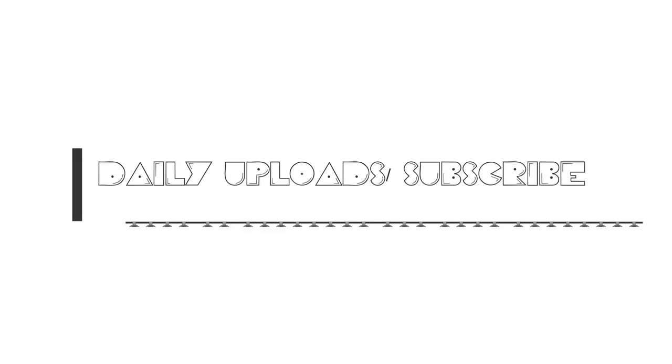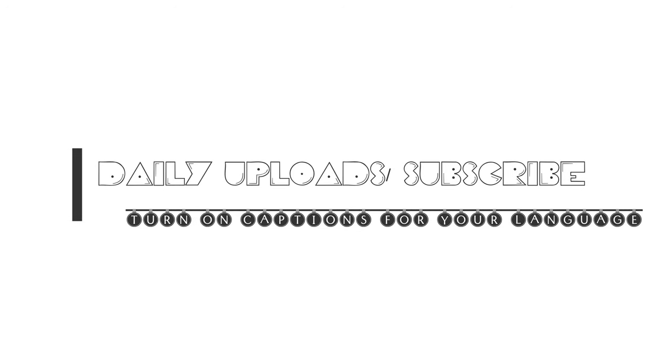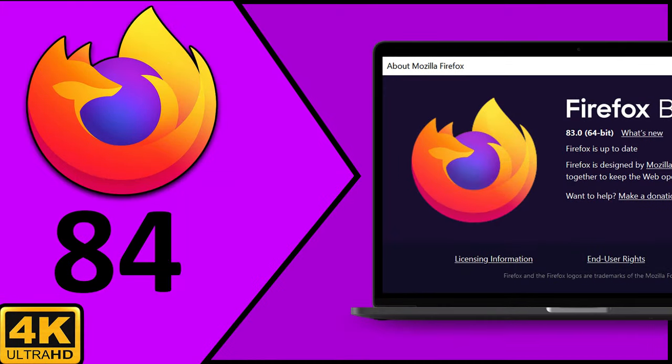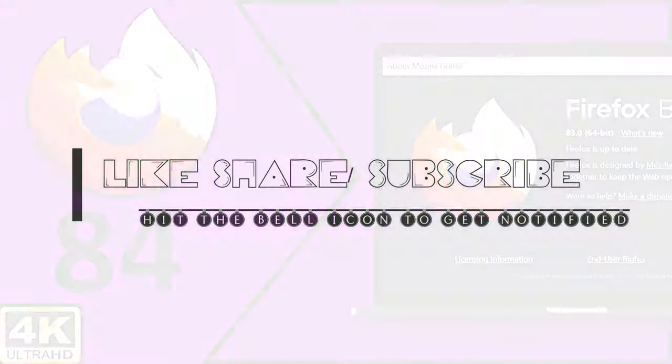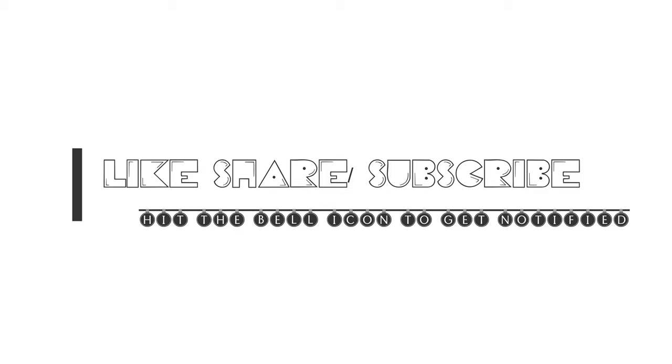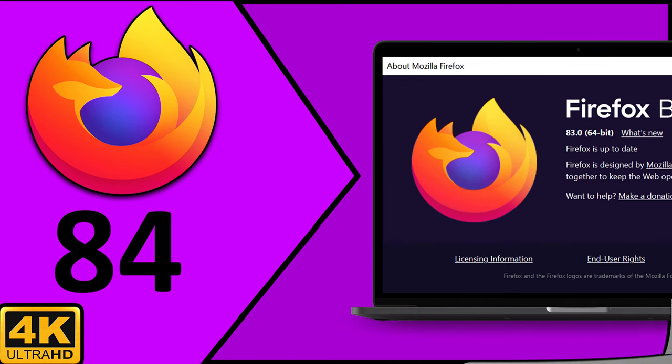While some of you are still discovering the new features and improvements in Firefox 83, Mozilla is already working on the next major version of the popular and open-source web browser Firefox 84, which promises to finally enable the web renderer feature by default on Linux. Coming up on run boxing.